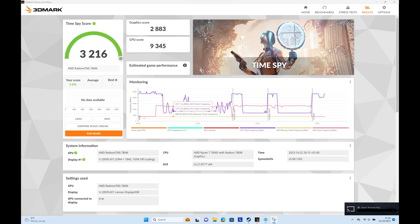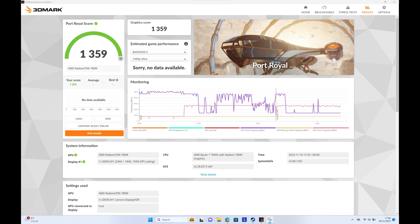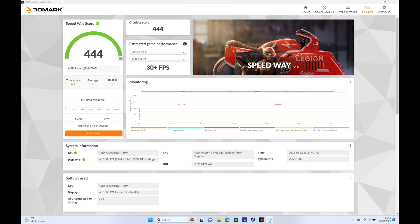3DMark TimeSpy results came in with an overall score of 3216, CPU score of 9345 and a graphics score of 2883. 3DMark TimeSpy Extreme had an overall score of 1522, graphics score of 1361 and CPU score of 4633. 3DMark Port Royal GPU score came in at 1359. 3DMark Speedway score came in at 444.